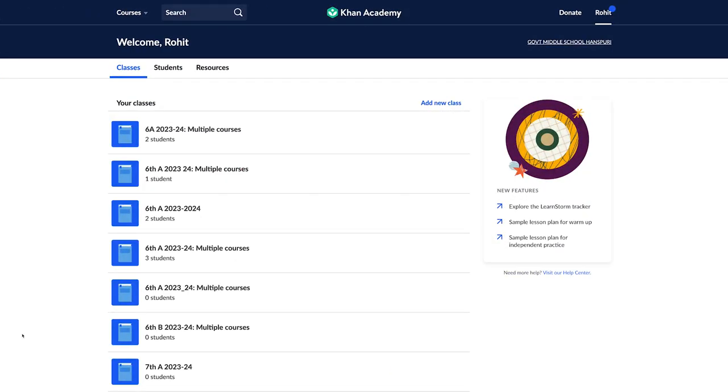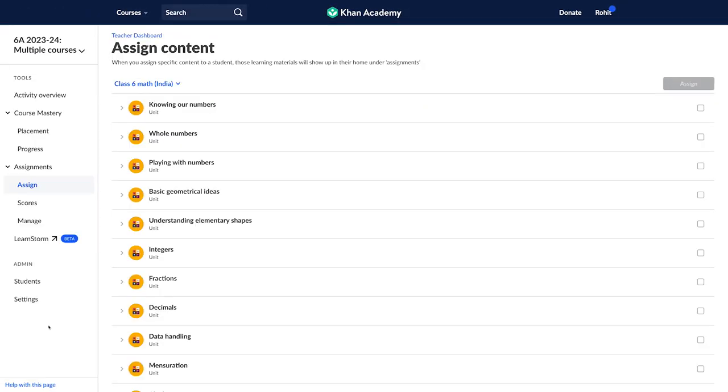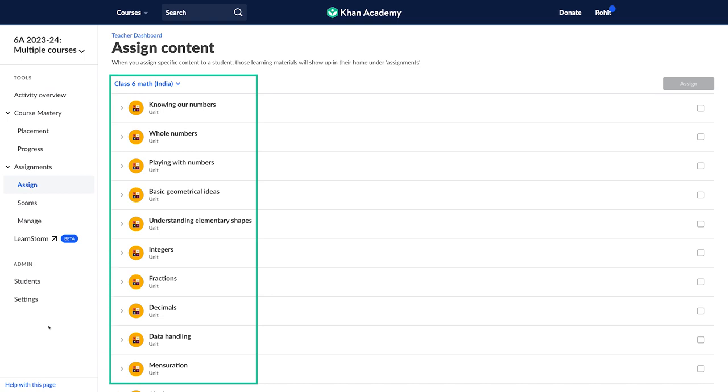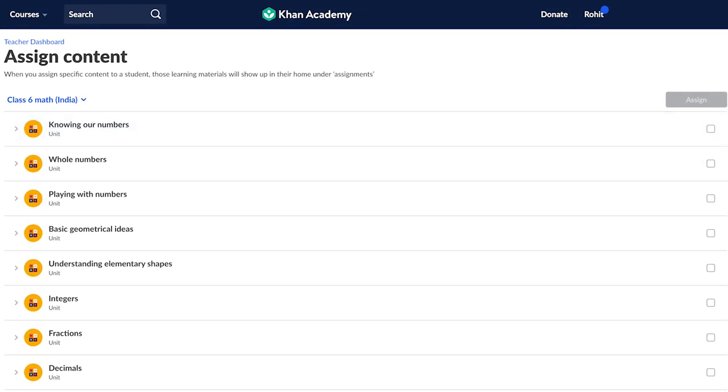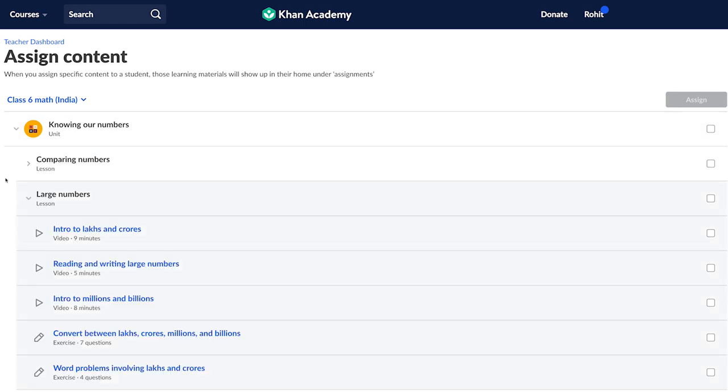Start small and assign a few concepts at a time. This will help you figure out a routine using the data and reports that work well for your classroom.